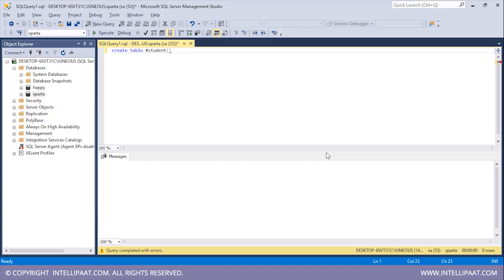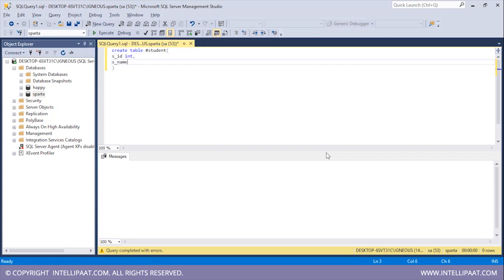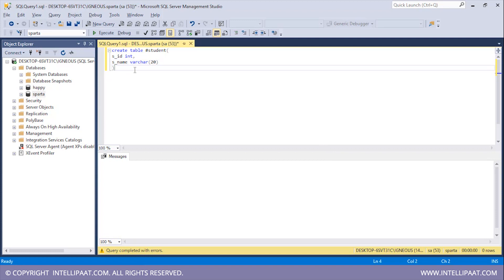So now this would have just two columns. First would be student ID - SID and this is of integer type. Then we have the student name. I'll name the column as S name and this is of variable length character of maximum length 20. I'll put a semicolon over here and I'll hit execute. Right. So you see that the commands have been completed successfully.